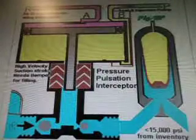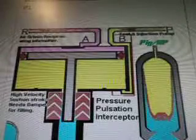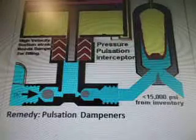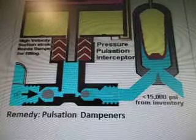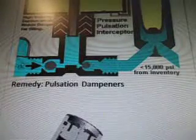There's another graph here. On the left side is an air-driven reciprocating intensifier, and on the right is a Teton injection pump B. In the middle, pressure pulsation is intercepted — high velocity suction stroke needs a dampener for filling. It's less than 15,000 PSI from inventory, and the remedy is pulsation dampeners. And that's what they look like.